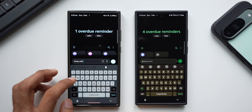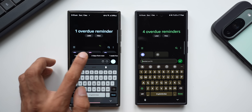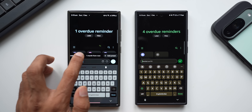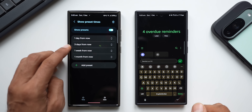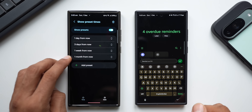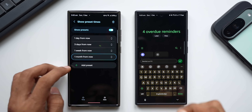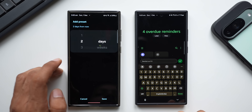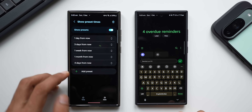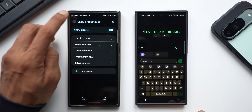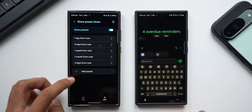Let's say I want to add a reminder — 'bring milk' — and quickly add the time or date. I can tap on this icon and see options: one day from now, three days from now, one week from now, one month from now. There's also an 'Add Preset' option — here we have those same time options and we can reorganize them by pressing and holding the arrow icon. Tapping 'Add Preset' lets us create our own custom preset.